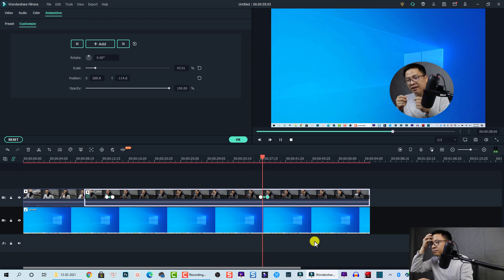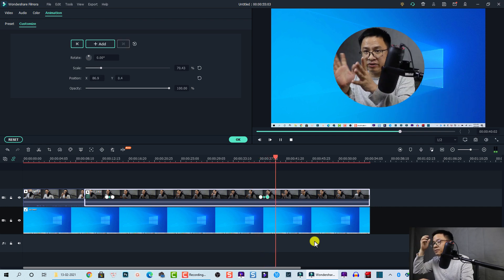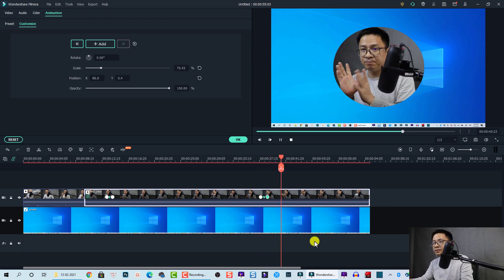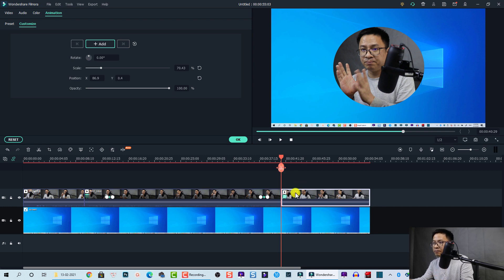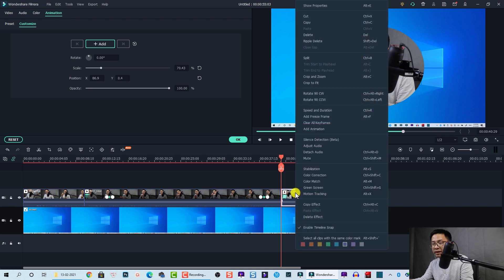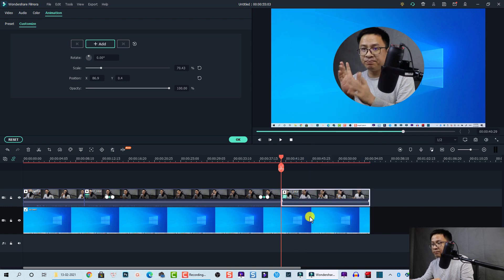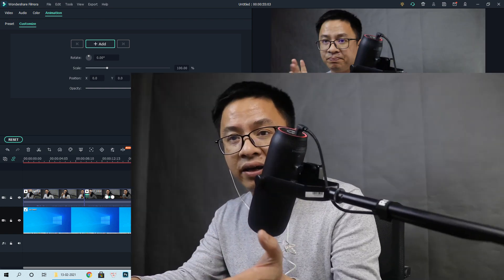You can even delete the image mask at a certain position to make the video full screen. To do that, split the video at that point, right-click on the video, click on Delete Effect, and it becomes full screen. Very easy!